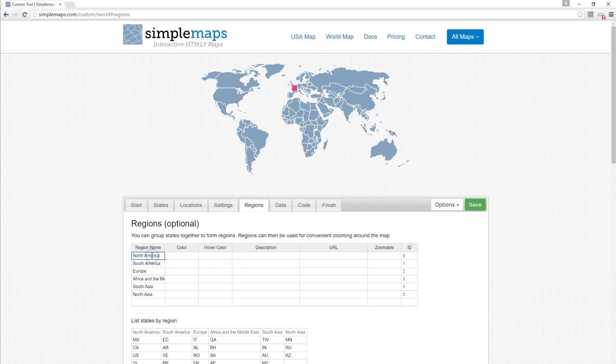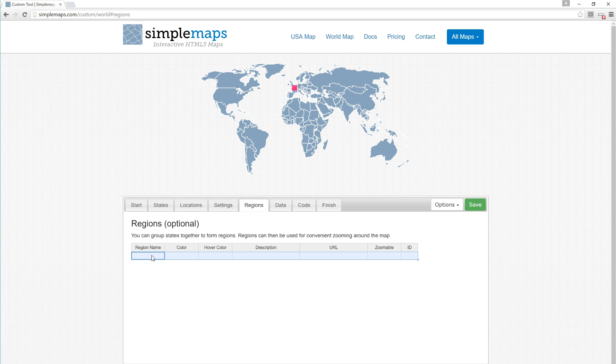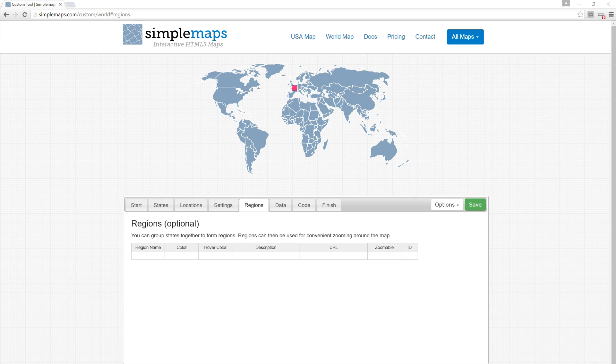To get started, we're going to delete all the regions. Click on North America, press Ctrl+A or Command+A, and hit delete. That gets rid of all the regions in the map. We're going to create, in this example, a region of Scandinavia, but you can create a region of any countries in the world.